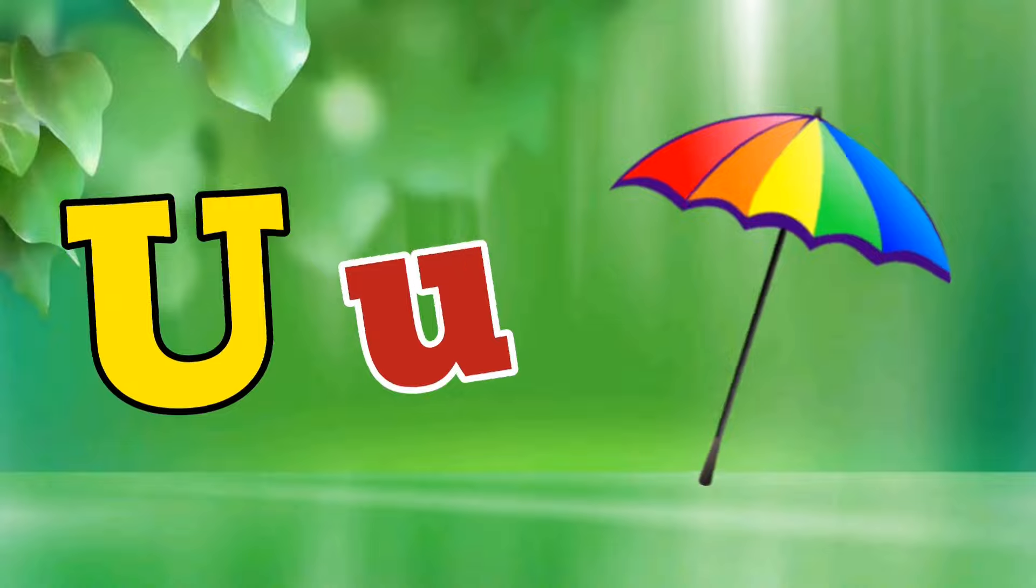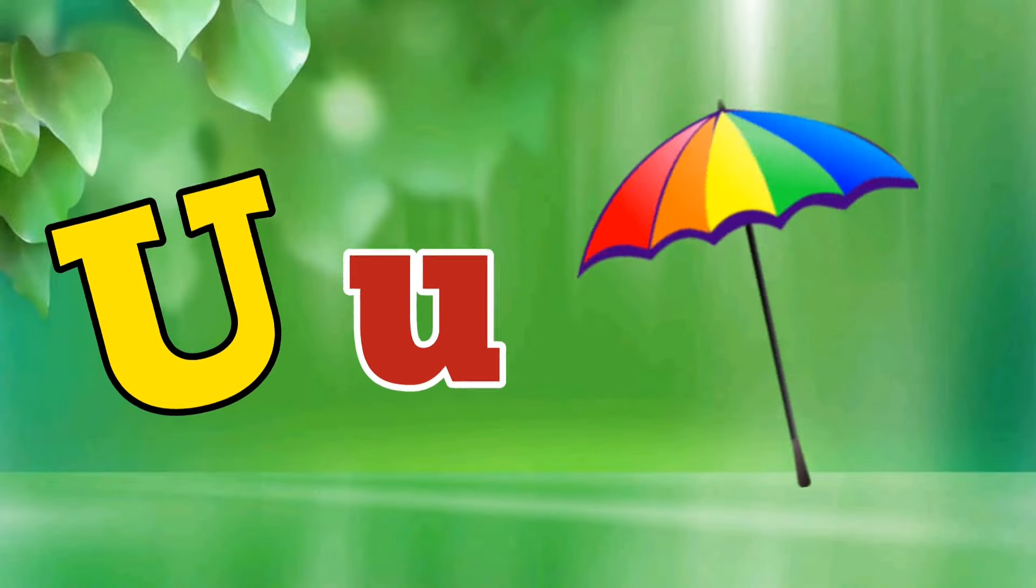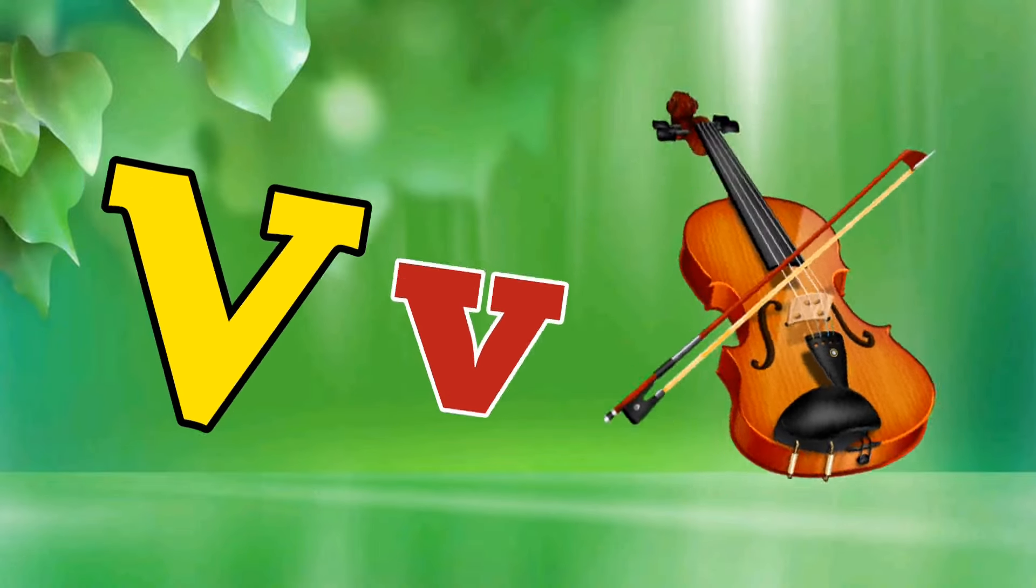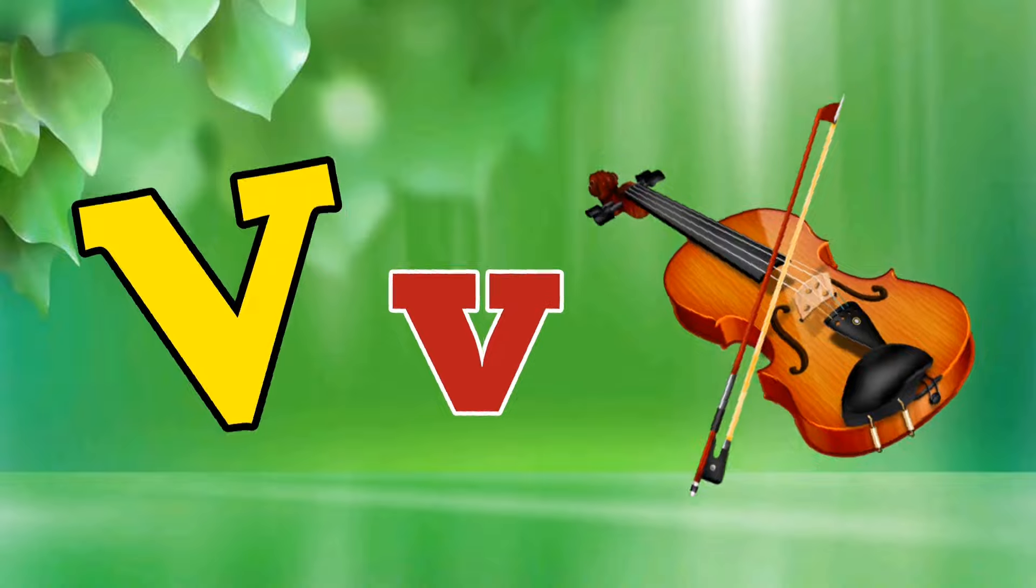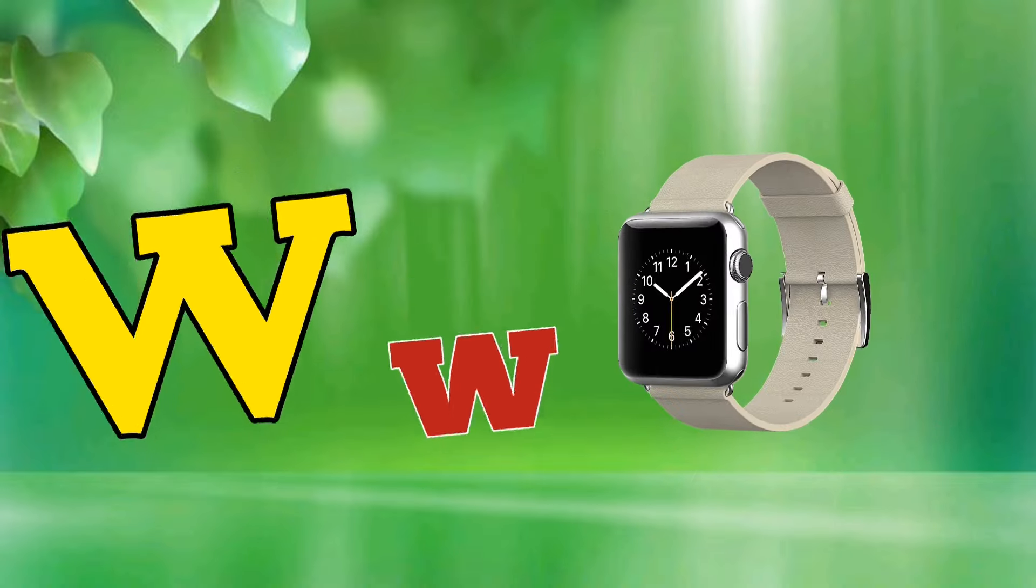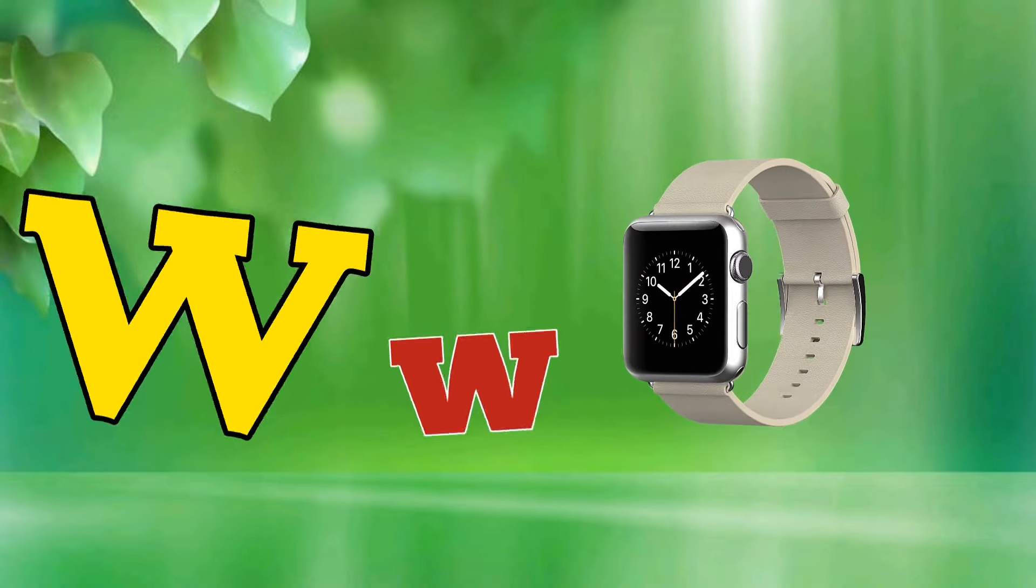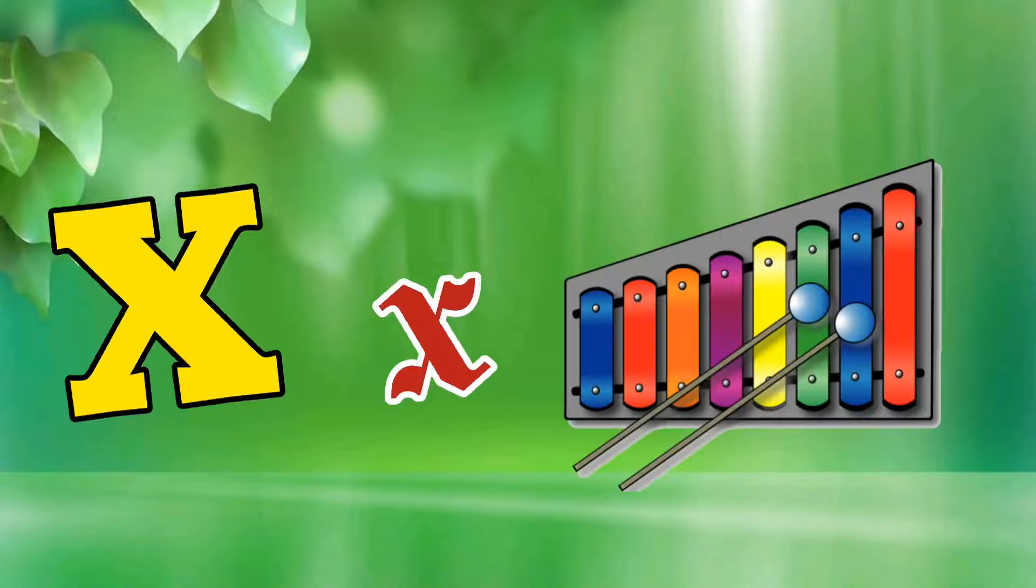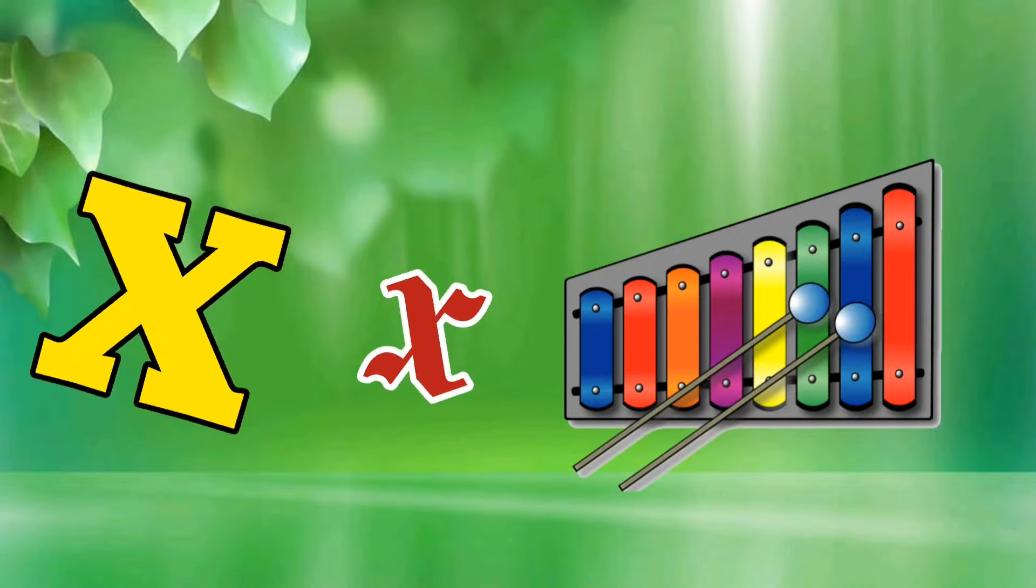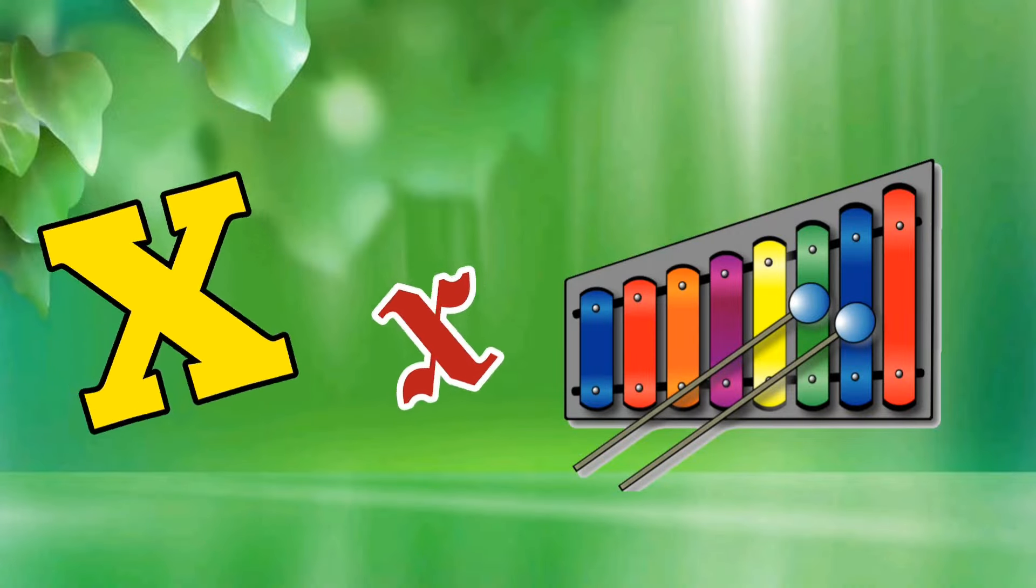U is for Umbrella, U-U-Umbrella. V is for Violin, V-V-Violin. W is for Watch, W-W-Watch. X is for Xylophone, X-X-Xylophone.